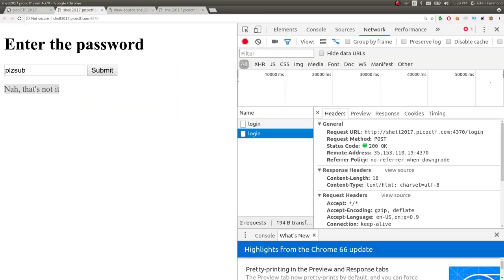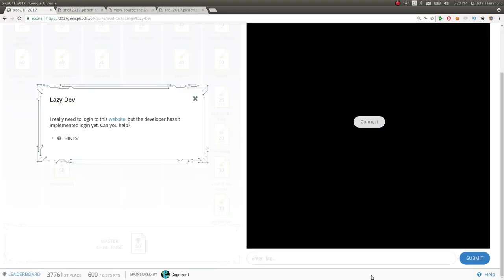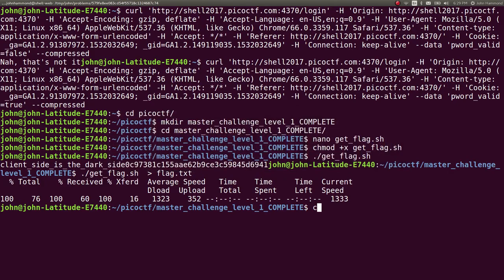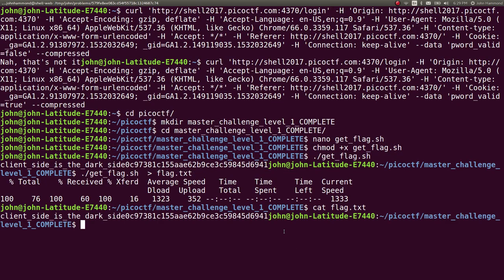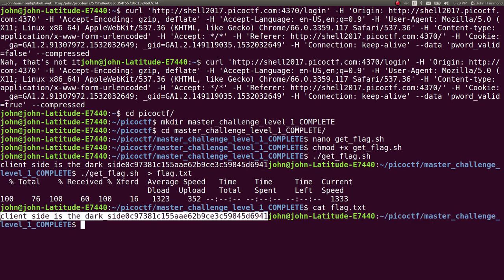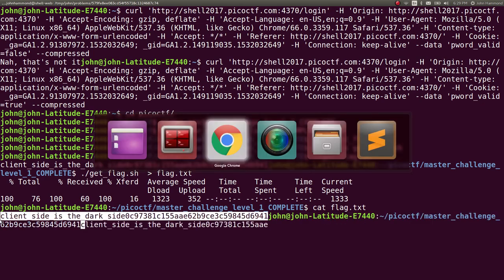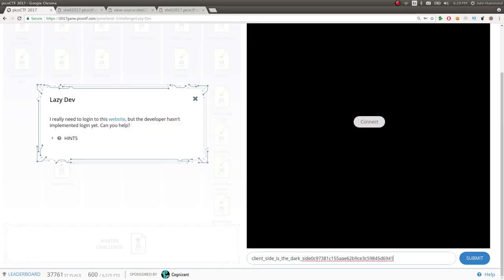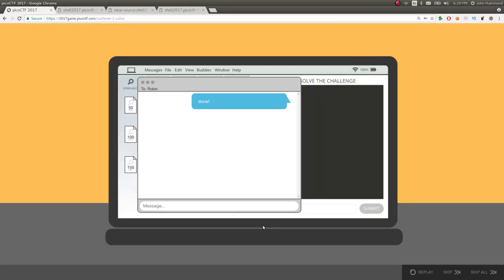Now we've got the flag. Let's go ahead and submit it. Is it in my clipboard? Nope. Curl data is in my clipboard. Cat flag.txt. And submit. All right. There are the cheesy cut scenes that Pico CTF is going to bring us through, but we did it.